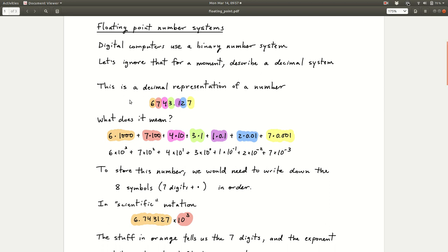Below is a decimal representation of a number: 6743.127. This representation means we take the digit 6 and multiply it by 1000 because it's in the thousands place, add 7 times 100, add 4 times 10, 3 times 1, 1 times 0.1, 2 times 0.01, and 7 times 0.001. It's called decimal, or base 10, because the things you multiply by are all powers of 10.